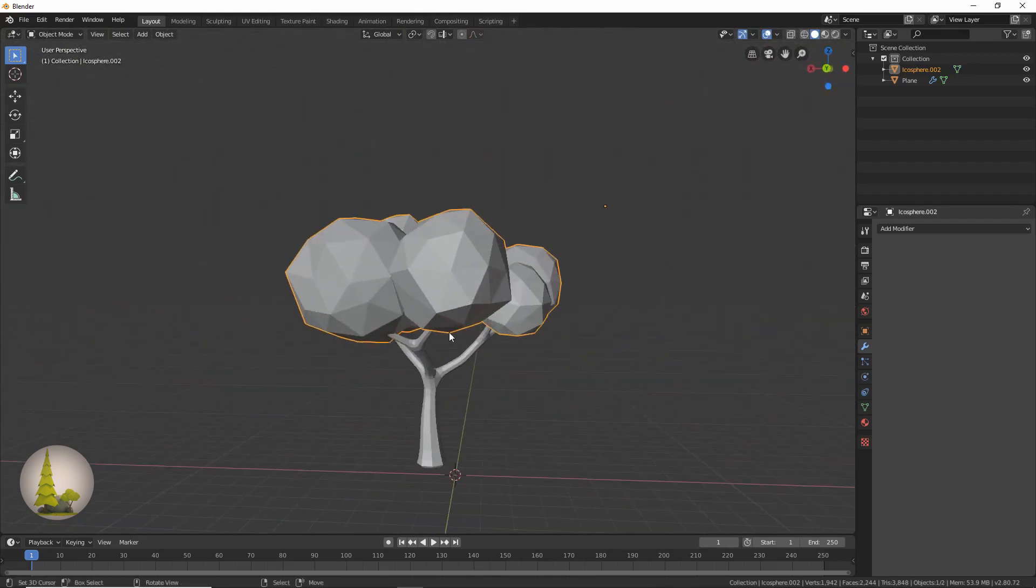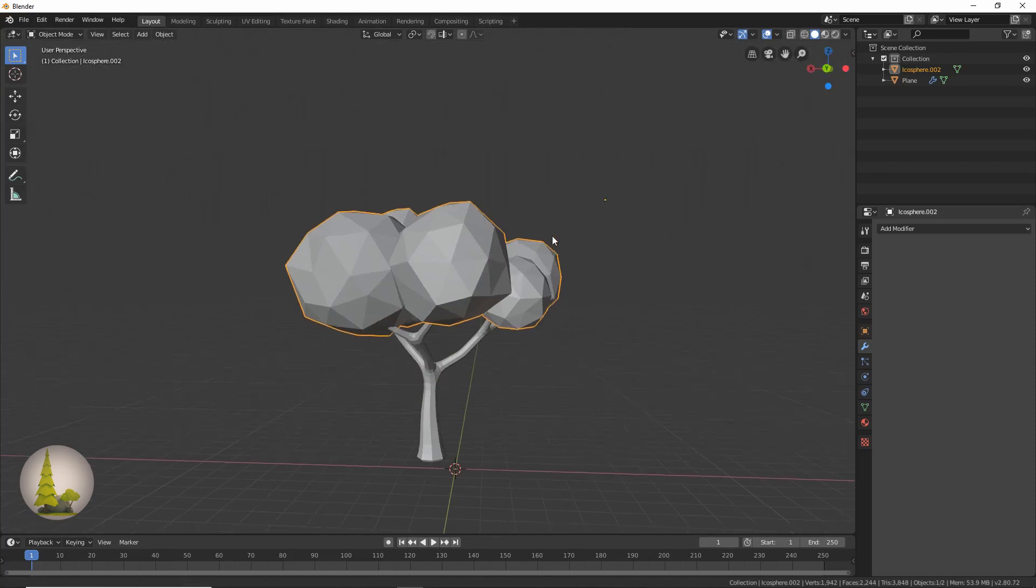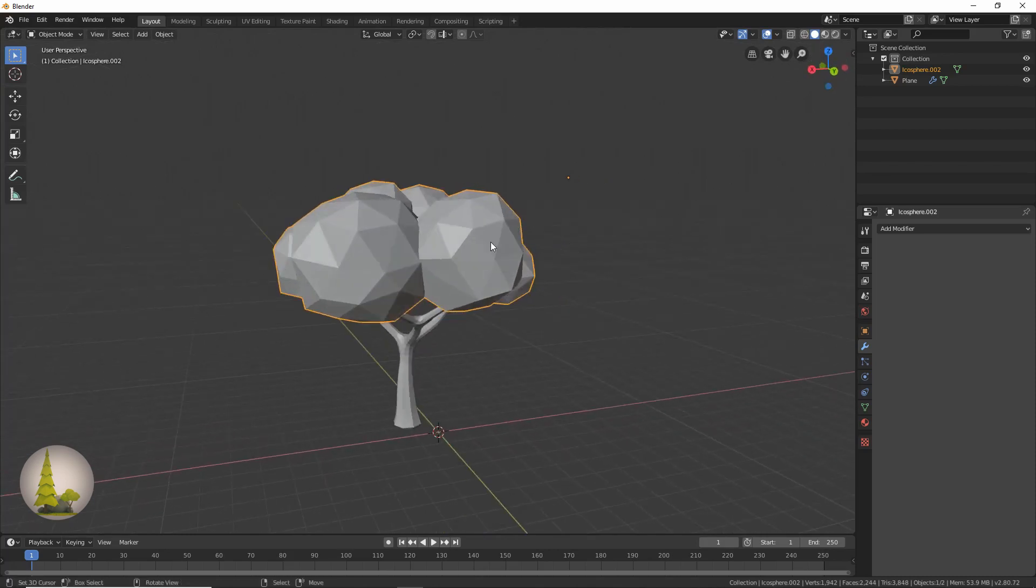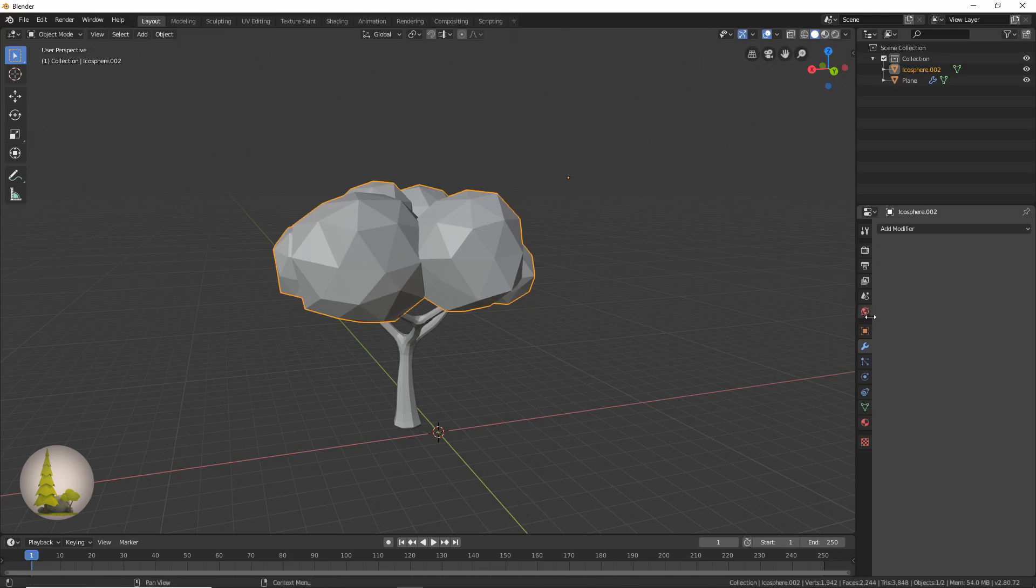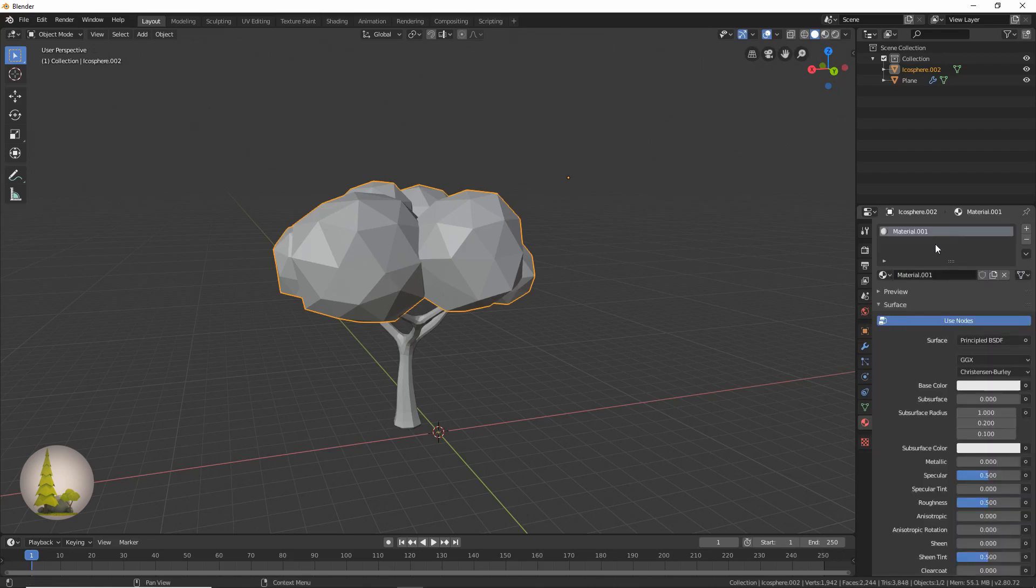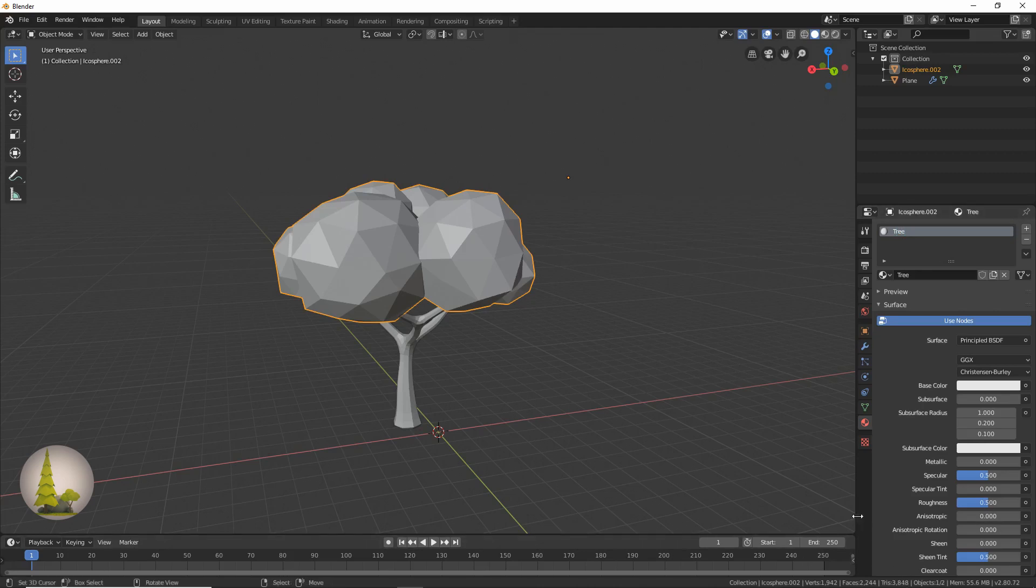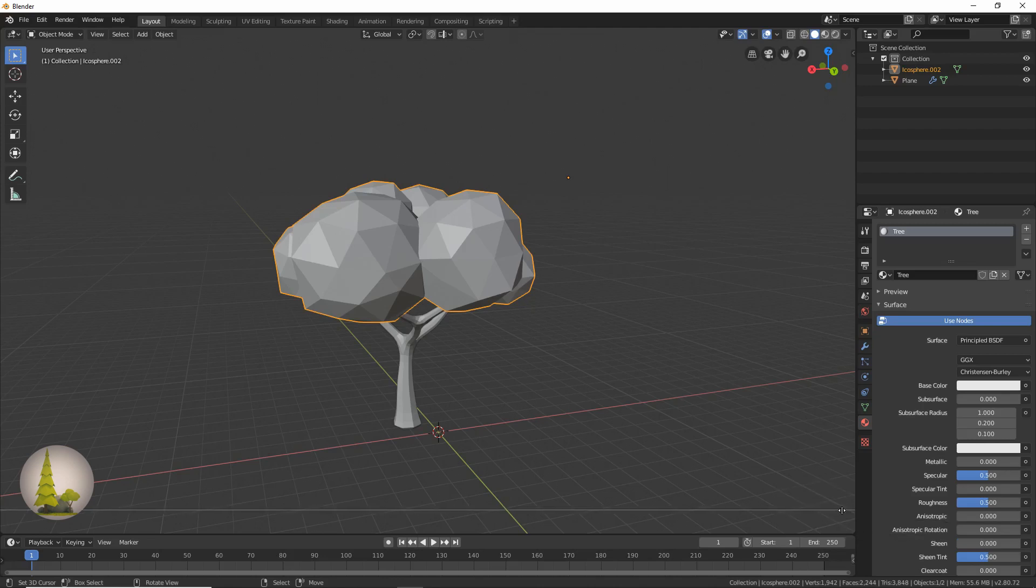Now our tree has no color in it, so we need to add some color, some texture. So what we're going to do is go to this section over here and we're going to click new and name this material tree. Now we're going to go over here and open a new window. We're going to hold our mouse over here and right click and say split area.